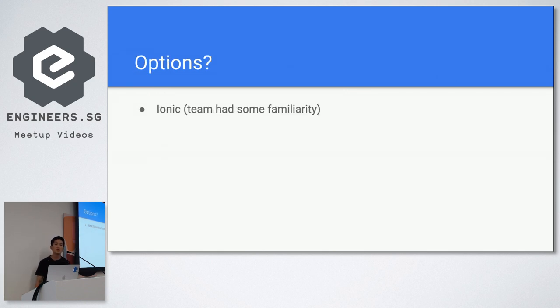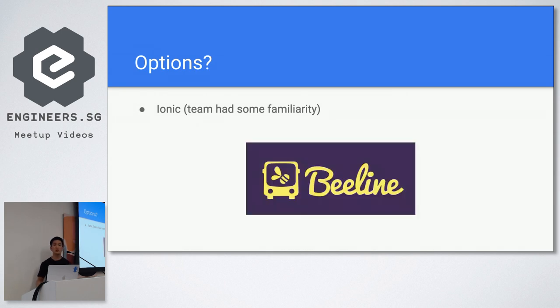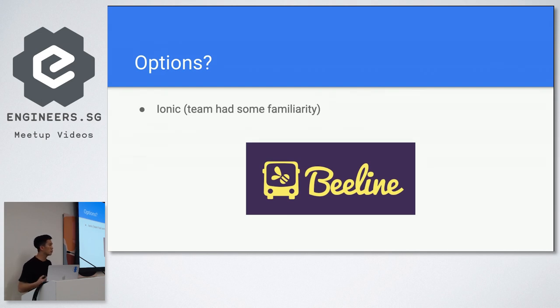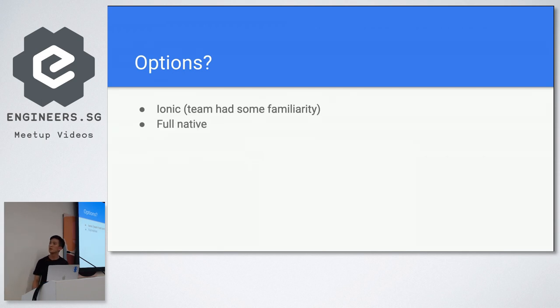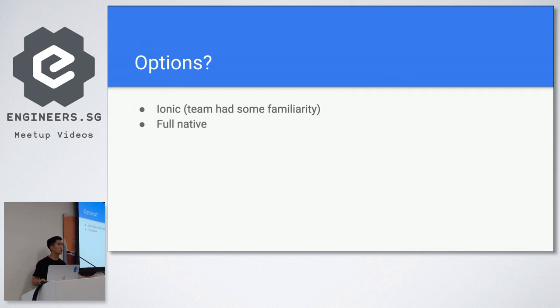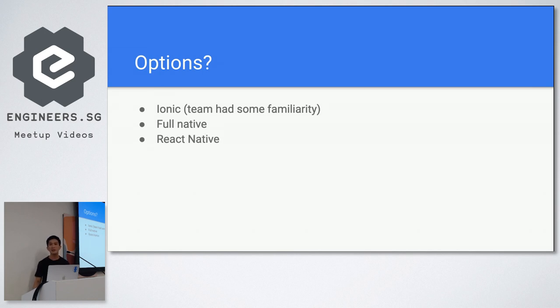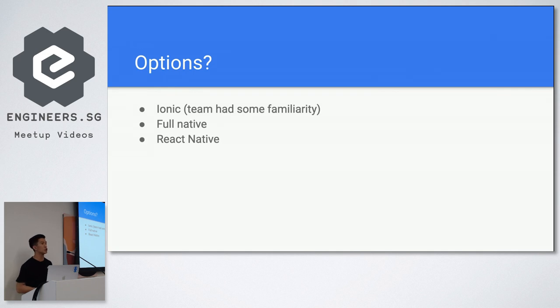So we had some options. We were thinking should we use Ionic which our team did have some familiarity because our team also made an application called Beeline. It's a crowdsource bus service where you get the crowds to kind of contribute to a viable bus route and if it's viable it will be launched. So another option was going full native but that was too much of an overhead because you'd have to have two separate code bases for iOS and Android. Too much for a prototype. And finally there was a new kid on the block called React Native and it was also gaining community traction and that's what we went with. We tried React Native.